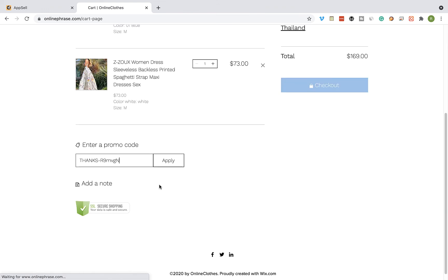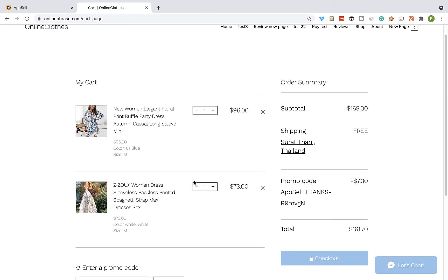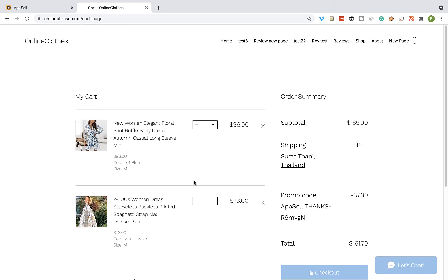The coupon code for the discount that we offered on the upsell will be automatically updated on the cart, and the customer can proceed to the checkout right after. That's it, thank you for watching this video. See you next time.